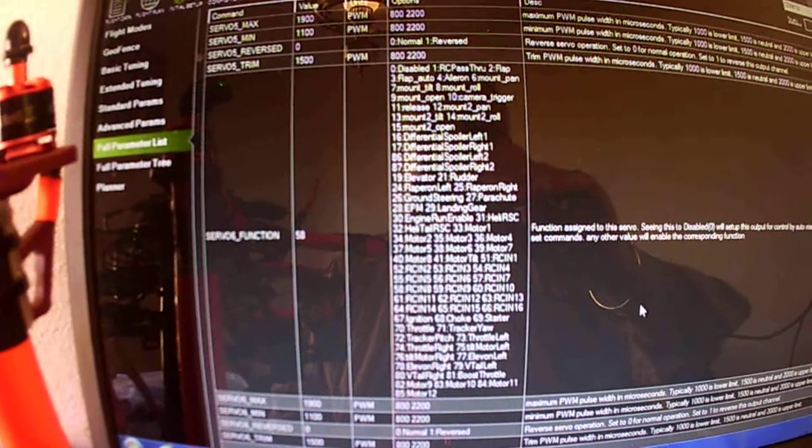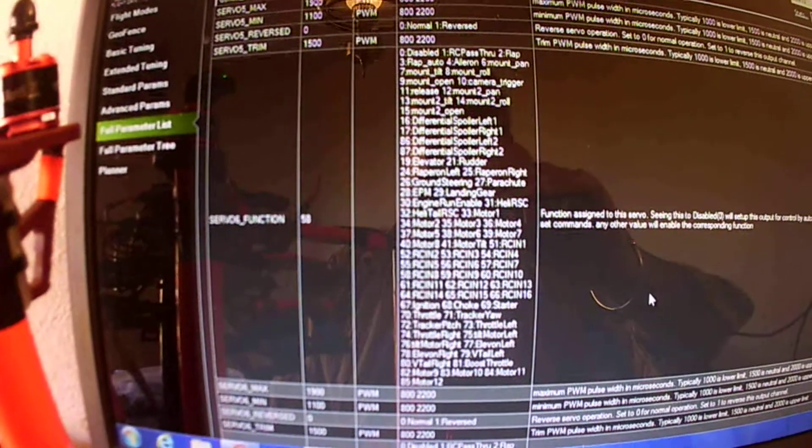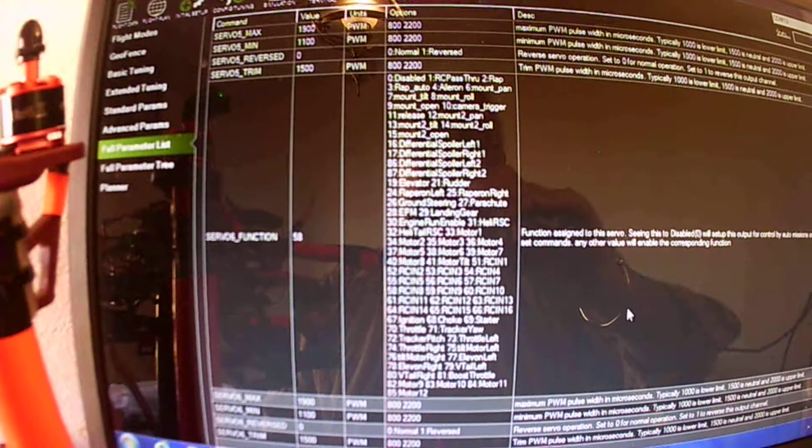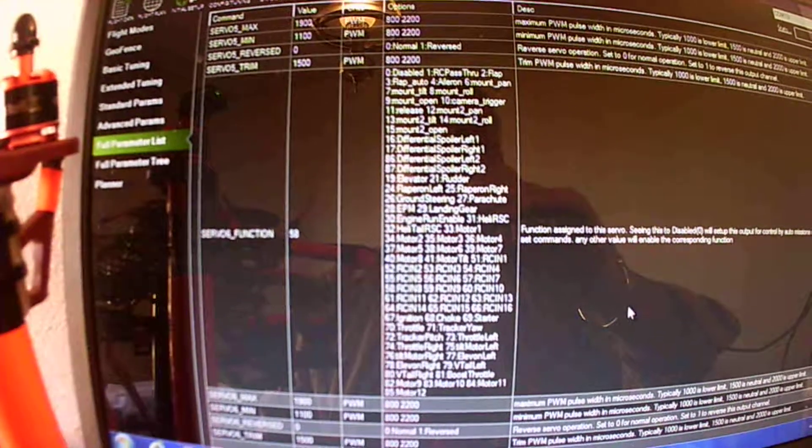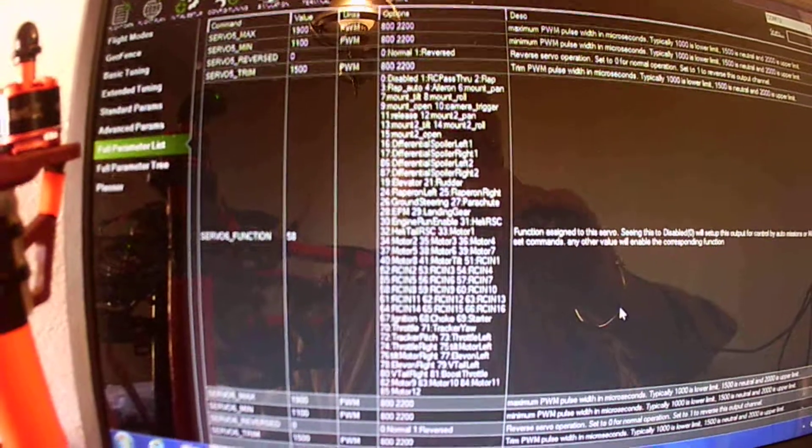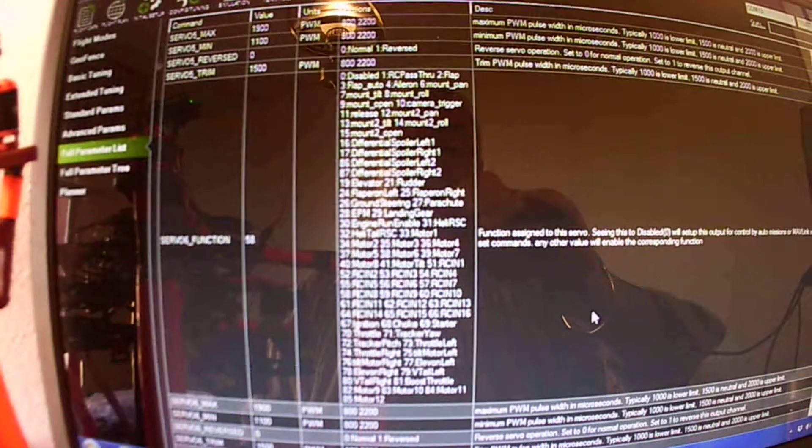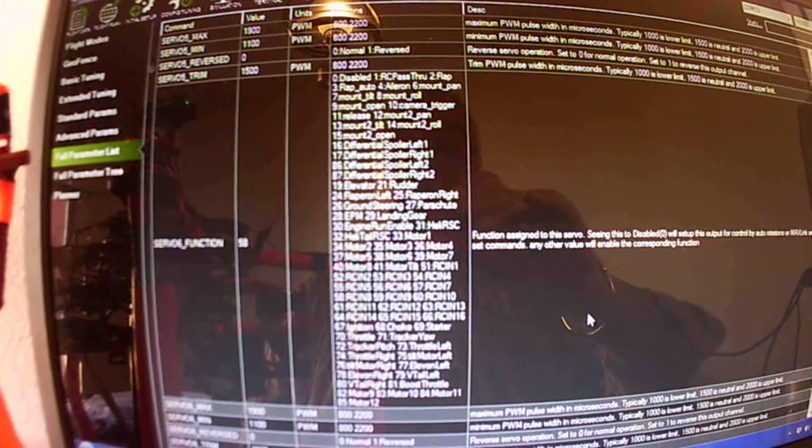And if we look down whatever channel you want to go in, you can set, I set mine at 58 and 58 relates to RC in 8. We can also set it to 59, RC in 9.